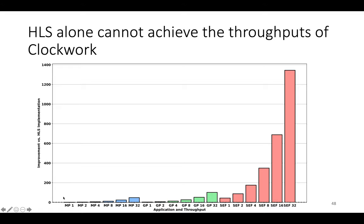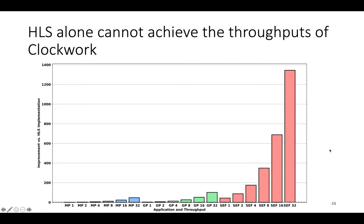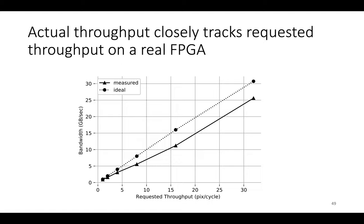And the y-axis shows improvement in speedup versus the HLS implementation. And even for a one-stage application like max pooling, Clockwork is substantially faster than naive HLS implementation. And then as the pipeline depth increases the gap between Clockwork and the HLS implementation grows enormously. So for a very large application like synthetic exposure fusion at a high throughput it's more than a thousand times faster than a naive HLS implementation.